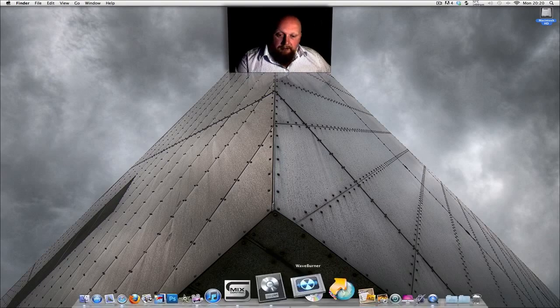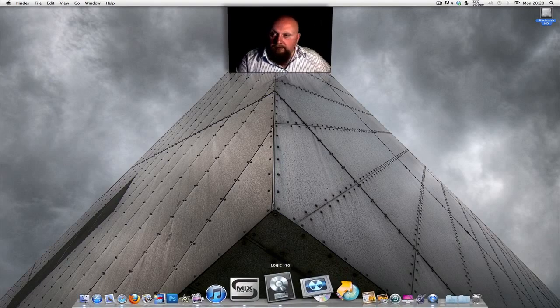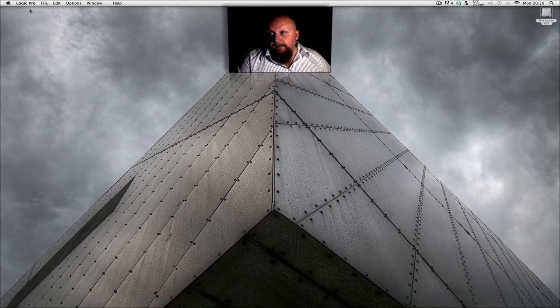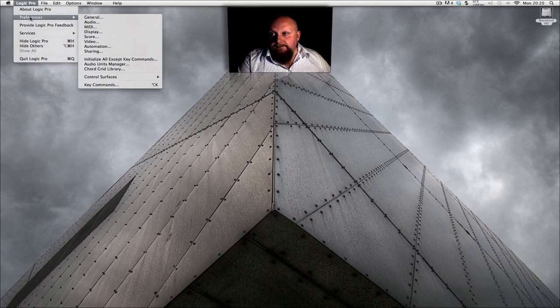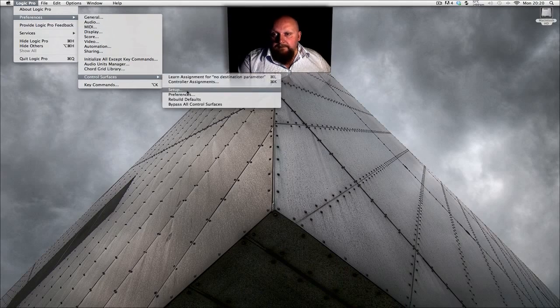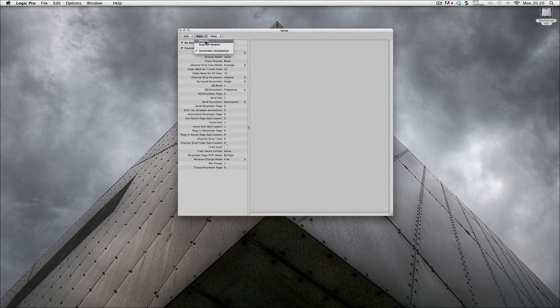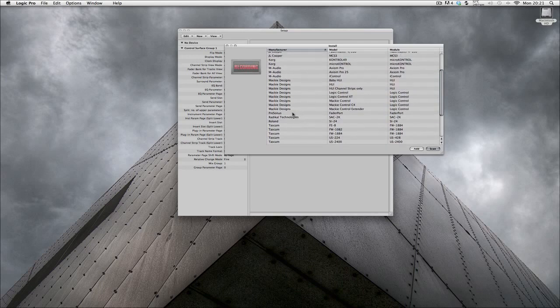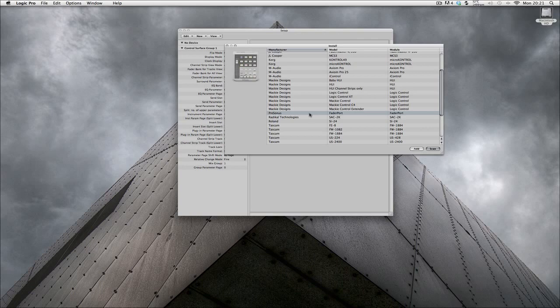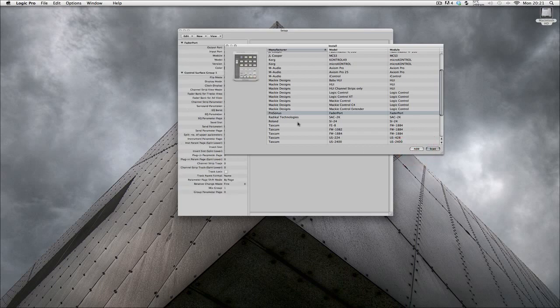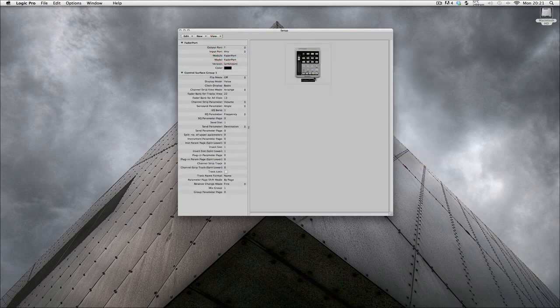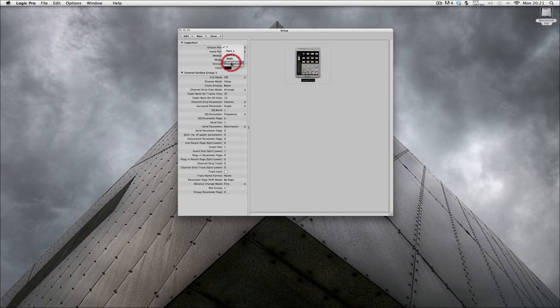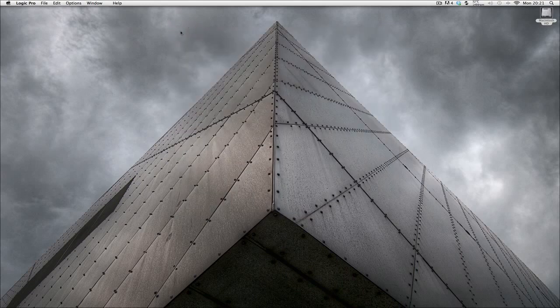So once you've done either or all of those, you need to set up the Fader Port in Logic's devices. So if you go to Logic Pro, Preferences, Control Surfaces, Setup. Click New, Install. This is the list I was talking about before. If it doesn't say PreSonus Fader Port there, you'll have to take that bundle and put it in the MIDI file of the Logic folder. So we'll add that. Just close that window down. So we've got the Fader Port now. What you need to change here is the output port. Change that to Fader Port and input port. Change that to Fader Port again. Close that window. And now the Fader Port should be set up with Logic.